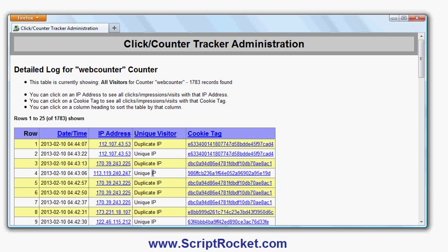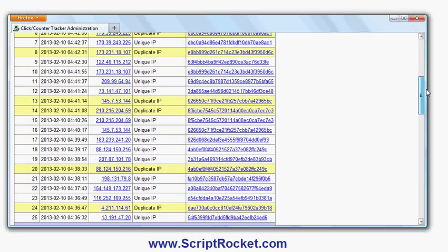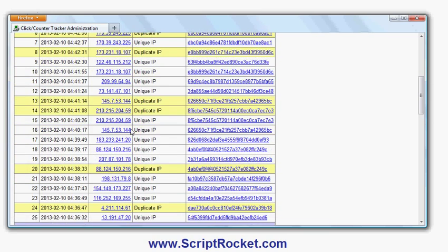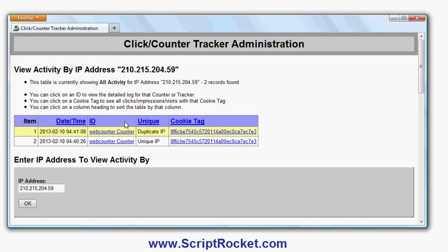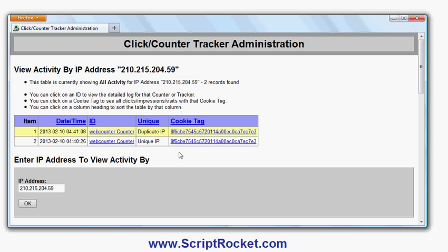If I have other trackers set up, I can click on any IP address and it will show me all the visits by that IP address. In this case, there are two visits one straight after another. Sometimes they'll be a long time apart, and they might be on other trackers or counters as well.